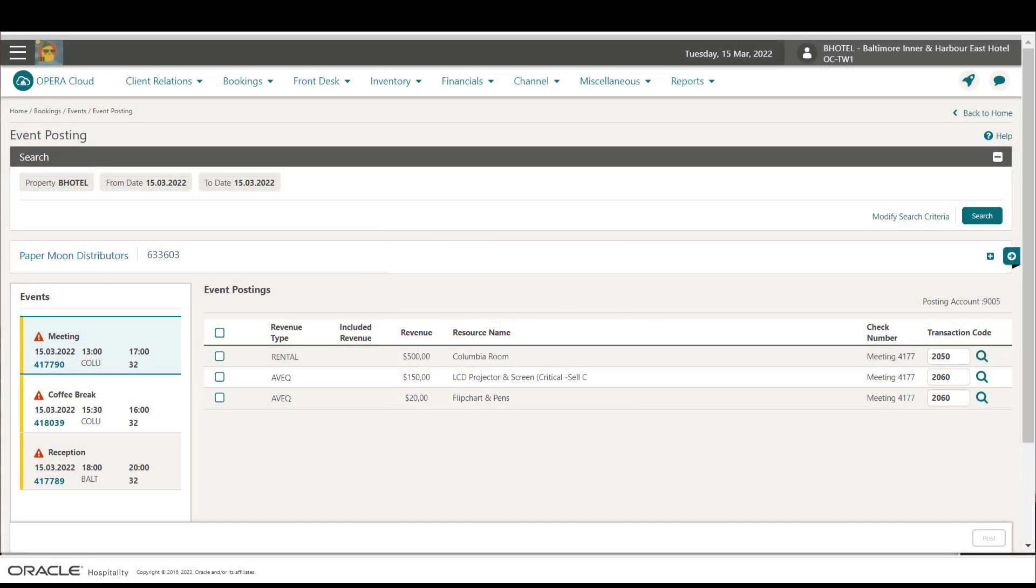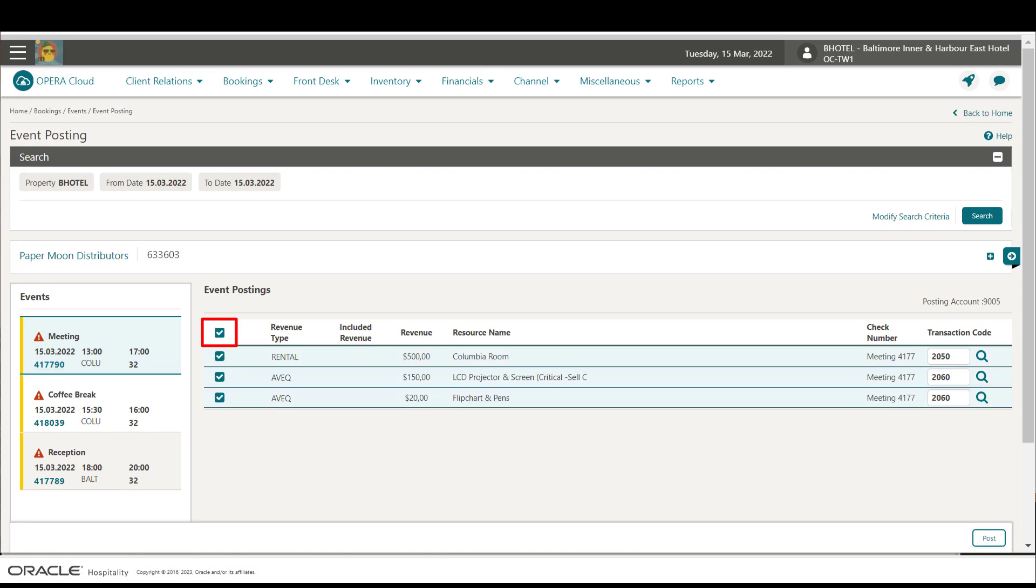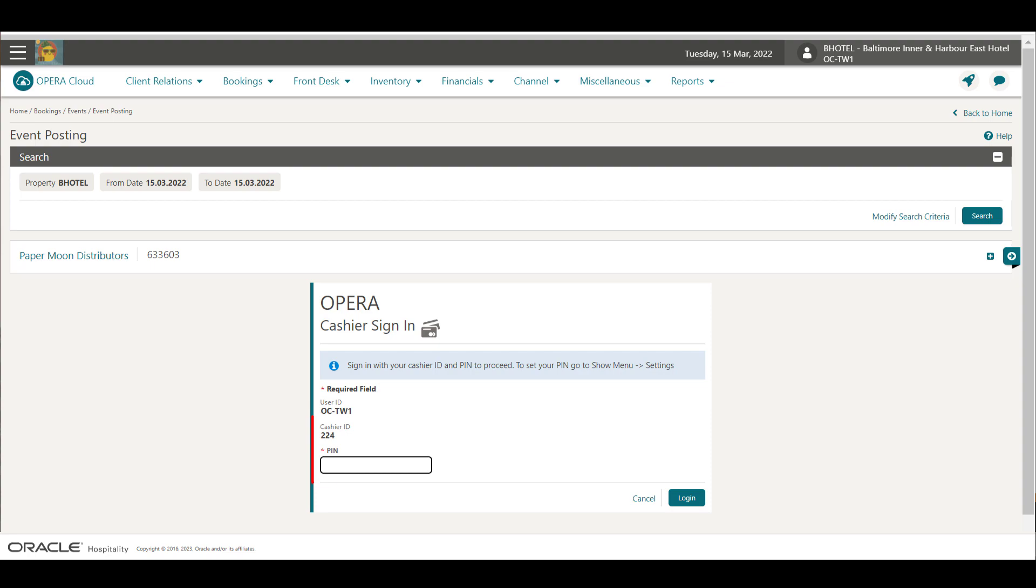Next, I select the checkbox at the top of the list to select all of the revenue charges, and then click Post to post the charges to the event. Now enter your cashier ID and PIN, which is required to post charges to an event, and then click Login.